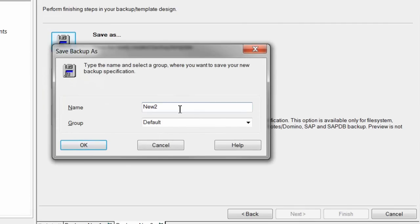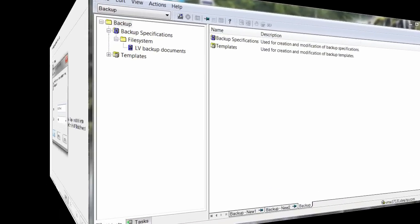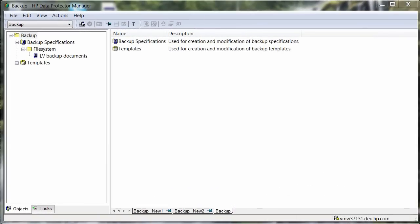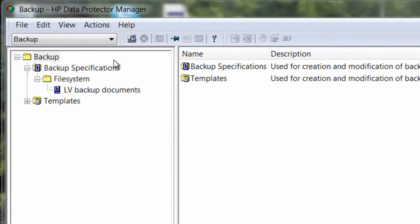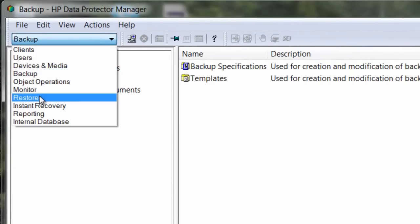We'll choose to keep this policy enabled and hit Next to continue. Lastly, let's save this backup policy — we'll call it 'Backup into the Cloud.' Now that we've completed that step, let's take a look at the restore process. Right from within the DP console, we can not only manage our remote backups to the cloud, but also our restores.